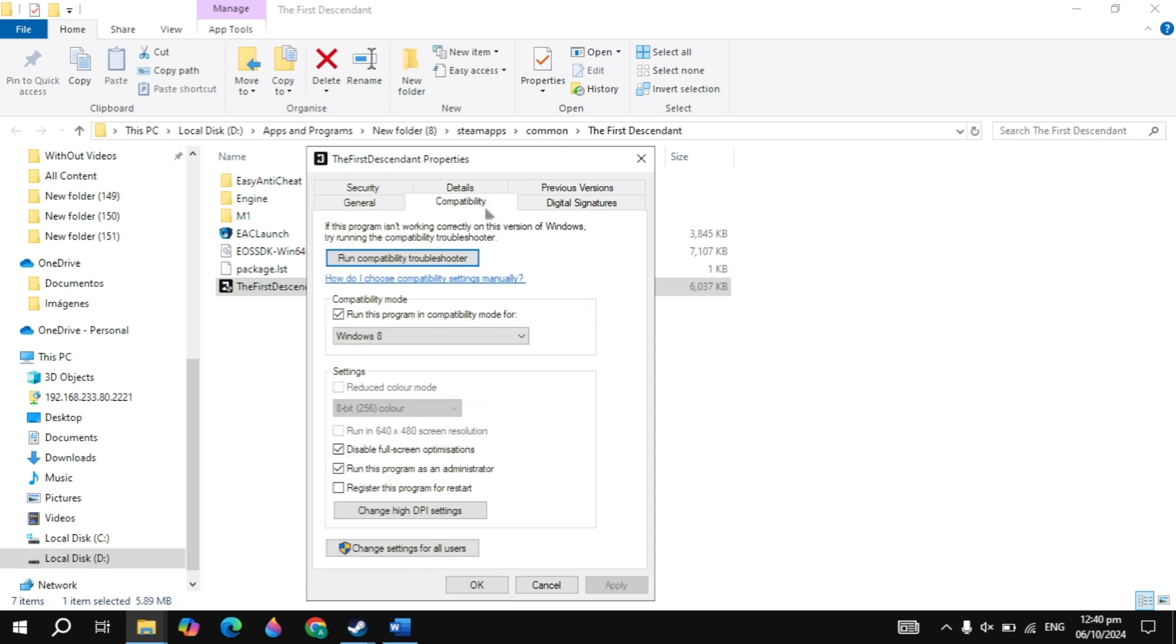Then just click on compatibility. Now here just uncheck the box of compatibility mode and just check this box of run the program as an administrator. And then just click on apply. Now launch the game, then check if the problem is fixed or not.